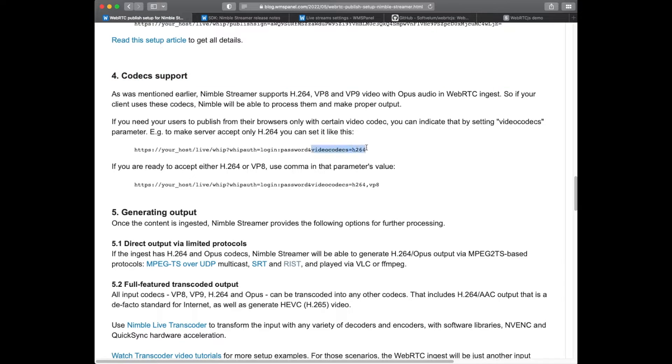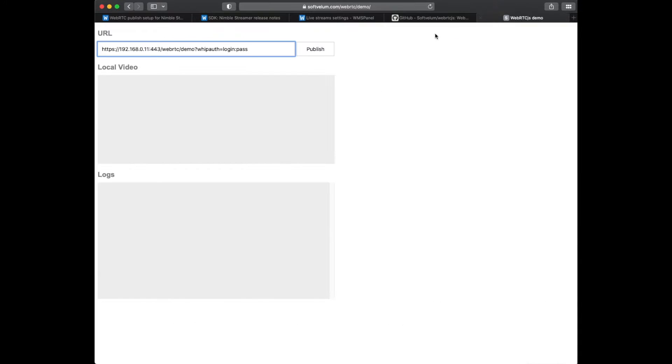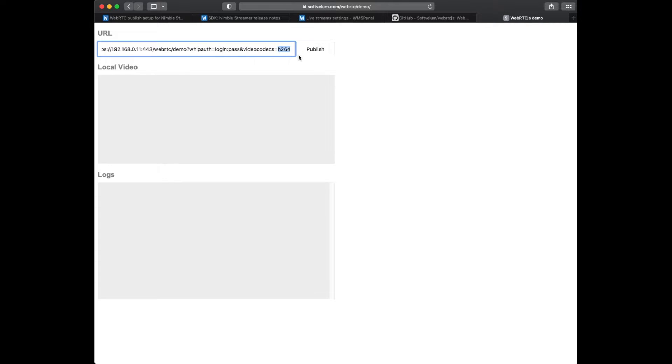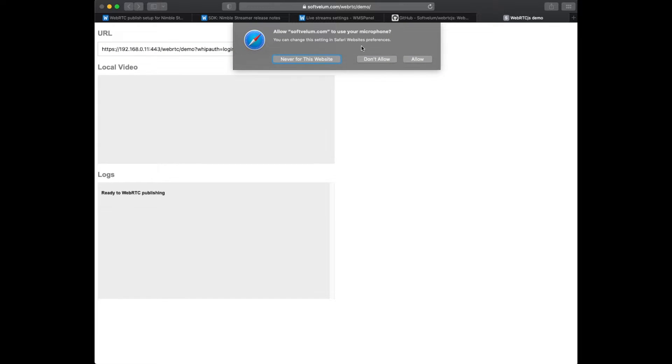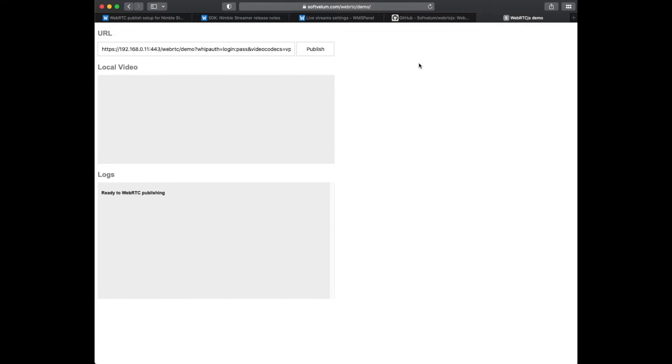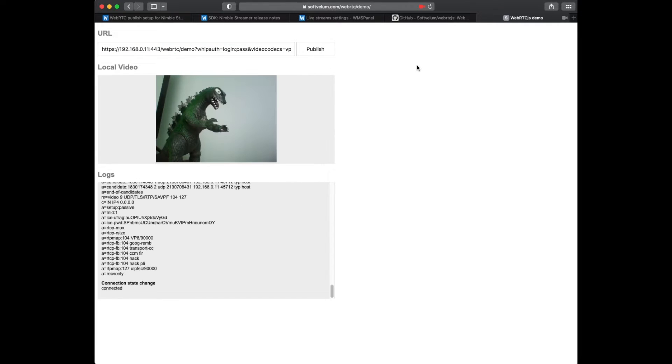We also specify that we'll use VP8 ingest codec by adding proper parameter. The browser will require proper camera and mic access. Once the publishing is started we can see the image and log entries confirming the connection.